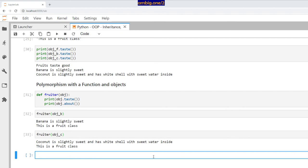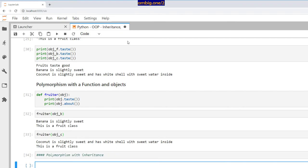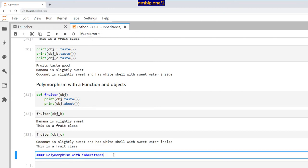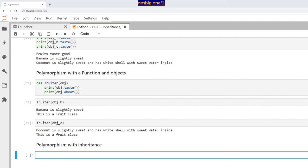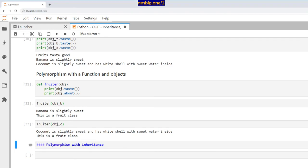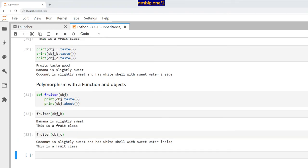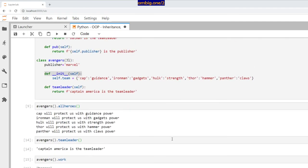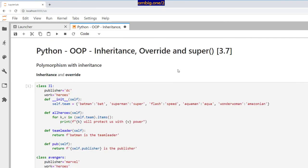That covers polymorphism with inheritance. I think that's all I had for polymorphism and inheritance — how you can override parent methods from a child, inherit methods, and use the super function to call parent methods from within a child class. Thank you for tuning in, have a great one, take care!